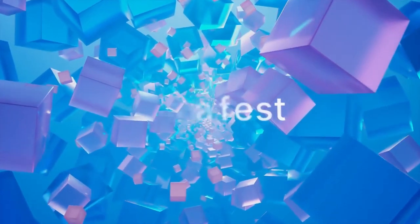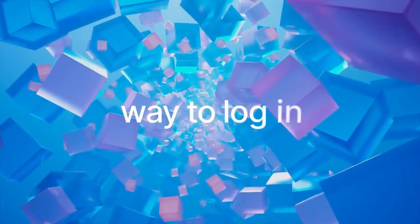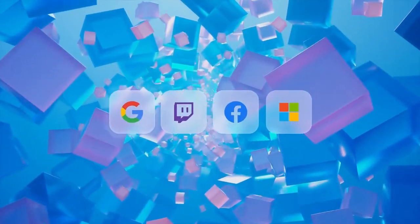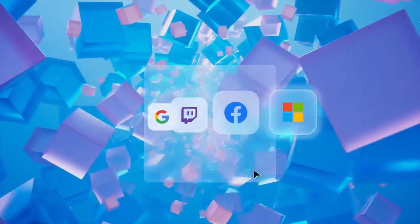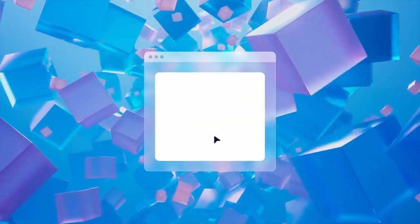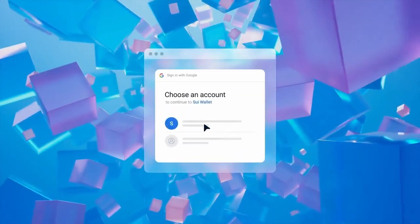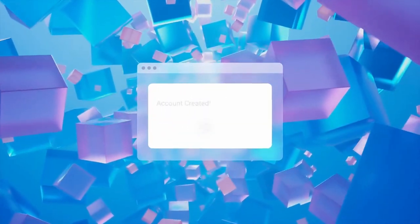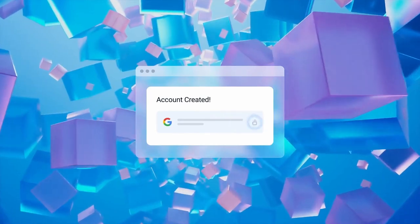What this actually does is you're able to log into a mobile wallet just with your Gmail account or even your Twitch account. This opens up the possibilities to onboard the masses even easier. Even my grandma can create a Sui wallet now with ZK Login.